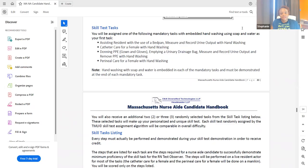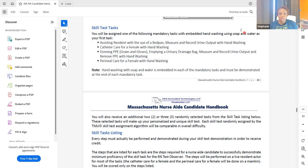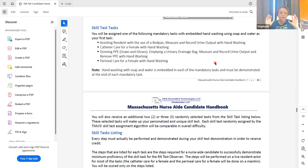Hi team, Stephanie here from Healthcare EDU. Make sure you like and subscribe. My screen is already open to the Massachusetts Nurse Aide Candidate Handbook. If you need it, if you're my student, you've received it in an email. I'm going to put the link down below where you can download it. This is not my product — I didn't create it and you won't be charged — but you can also go to the HD Headmaster website.